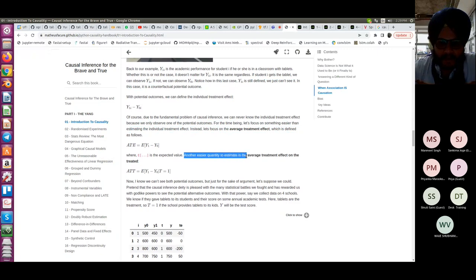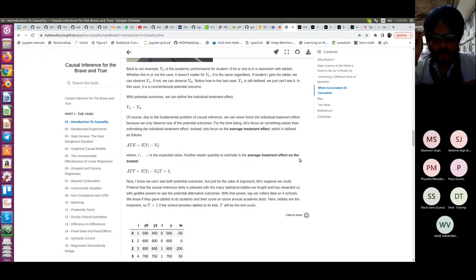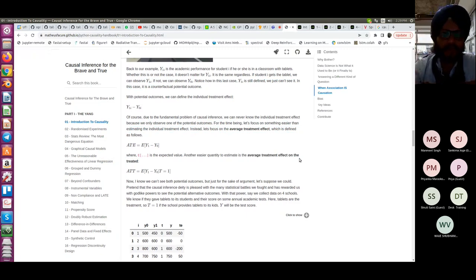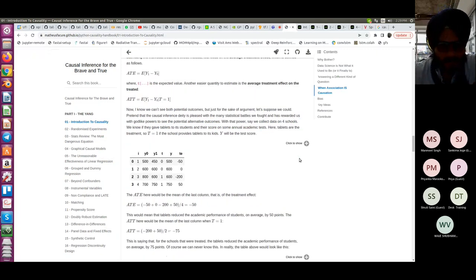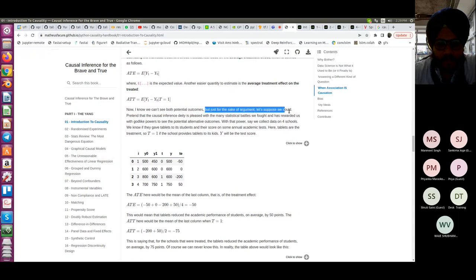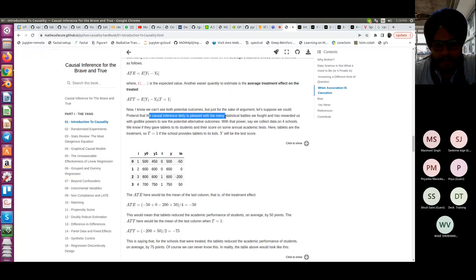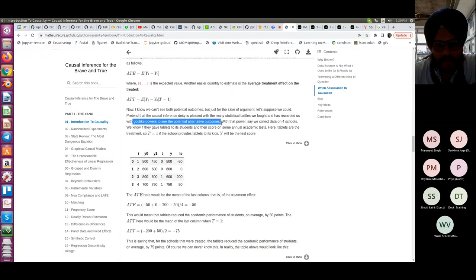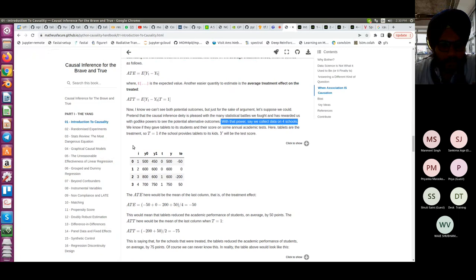Let's focus on something easier: the average treatment effect (ATE), defined as the mean of Y_1 minus Y_0, where E is the expected value. Another easier quantity is the average treatment effect on the treated (ATT) — you measure the average treatment effect only on the people who were treated, not on those who were not, since including untreated people would bias your outcomes.